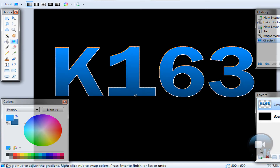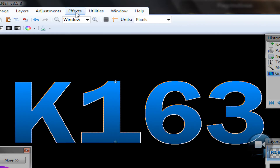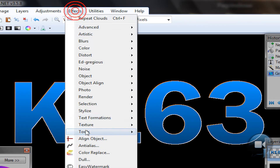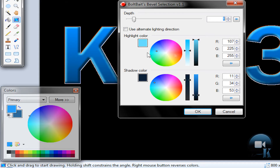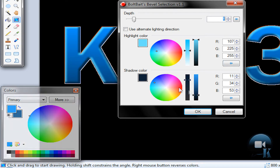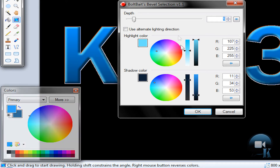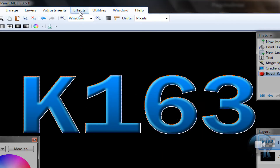Just like that. Go to Effects, then Selection, then Bevel Selection. For the highlight color, choose a lighter color than your primary color. For the shadow color, choose a darker color than your secondary color. Click OK.